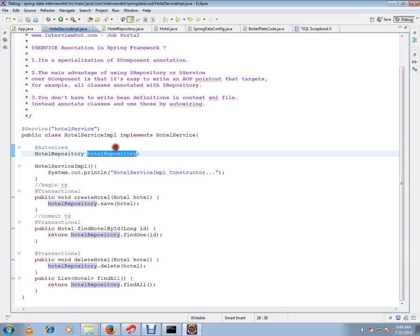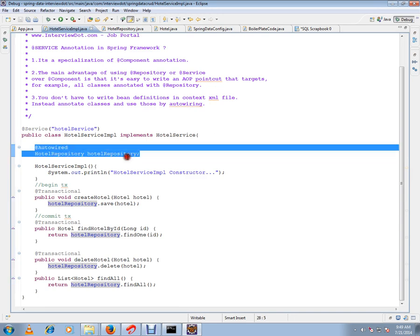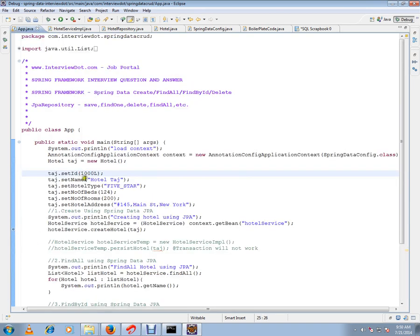For this Hotel Repository that we have customized, when it is auto-wired it will have an implementation injected — the implementation is generated by the Spring Framework. So let me create a Hotel object.